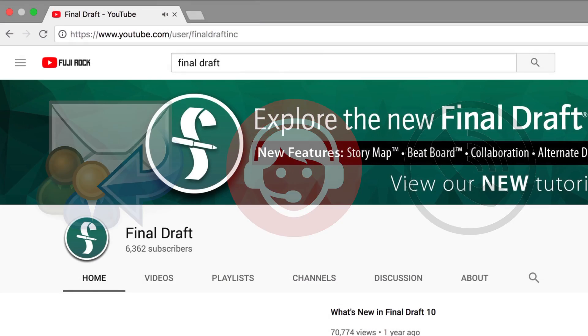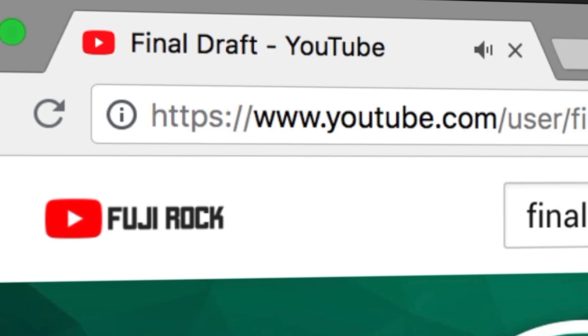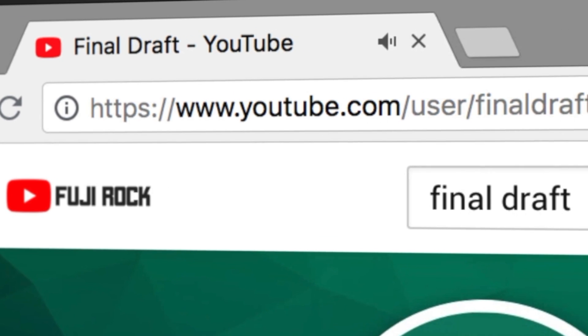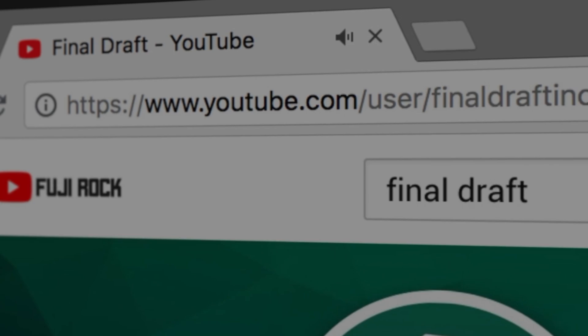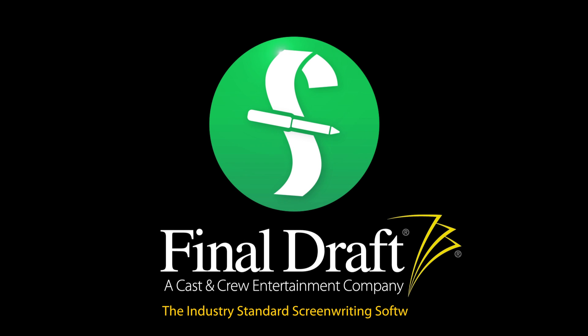To watch more helpful video tutorials, visit the Final Draft YouTube channel at youtube.com slash Final Draft Inc. Final Draft, the industry standard screenwriting software.